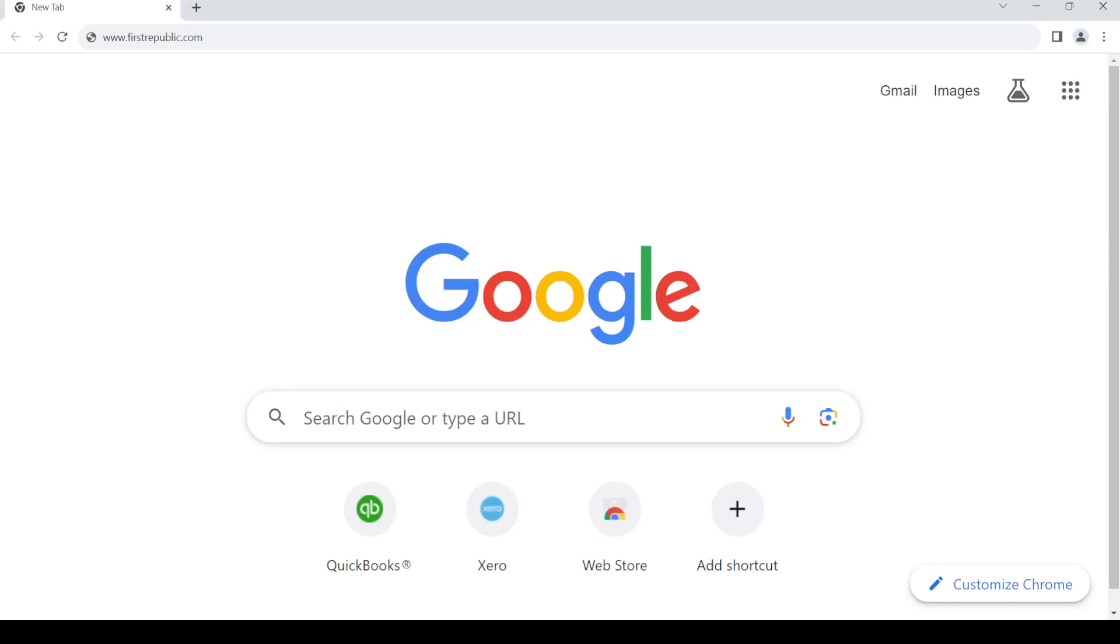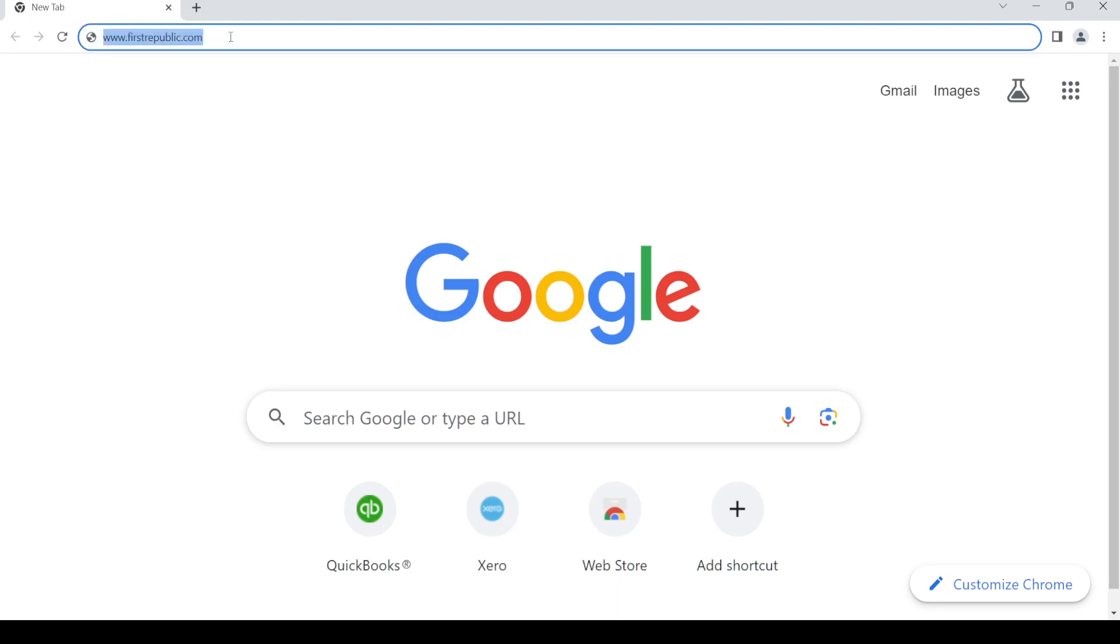Hello and welcome back to my channel. In today's video, I'm going to show you how to create an online banking account for First Republic Bank. So let's get started. First of all, open up your web browser, then in the address bar type in www.firstrepublic.com. Once you do so, press enter.